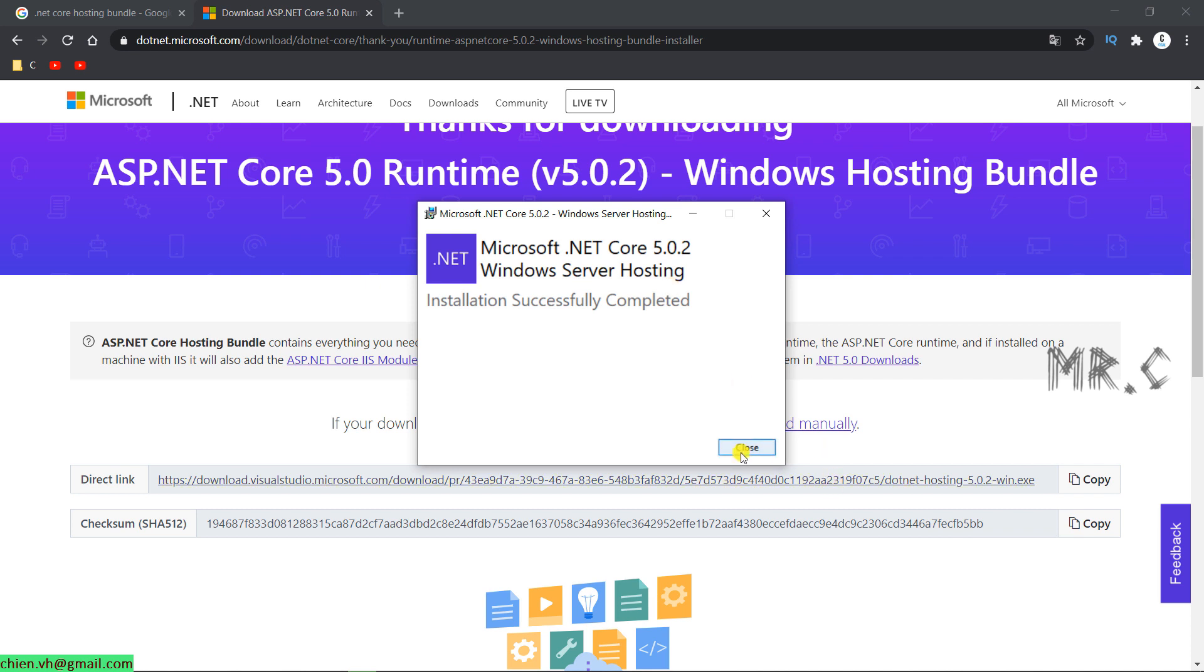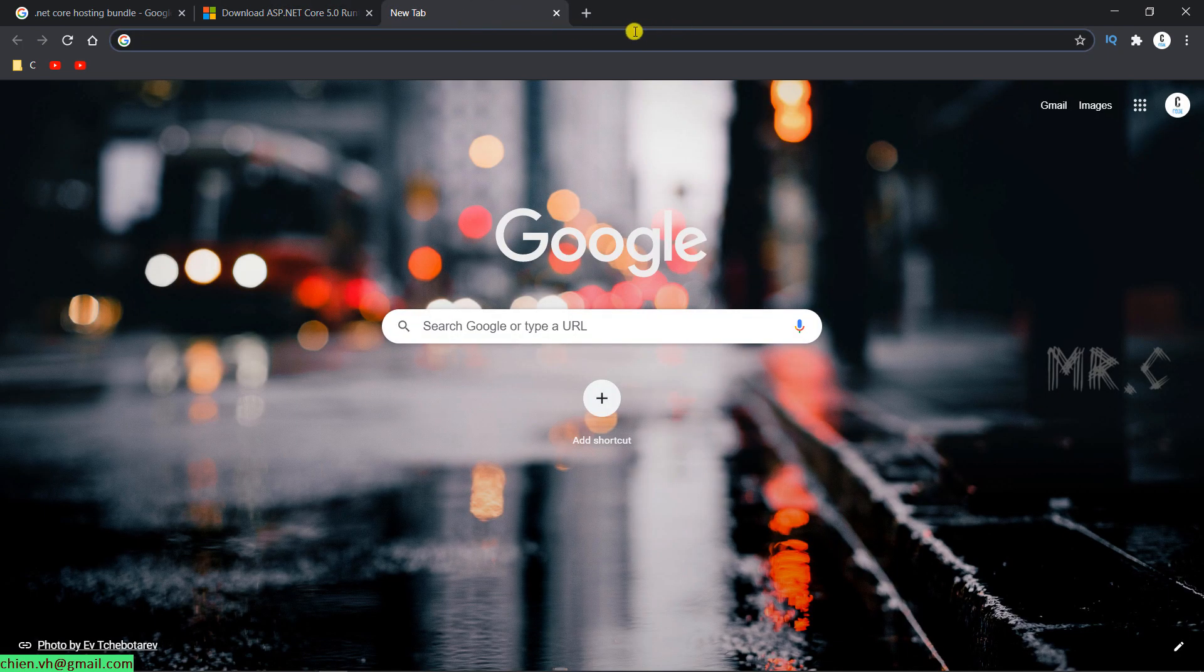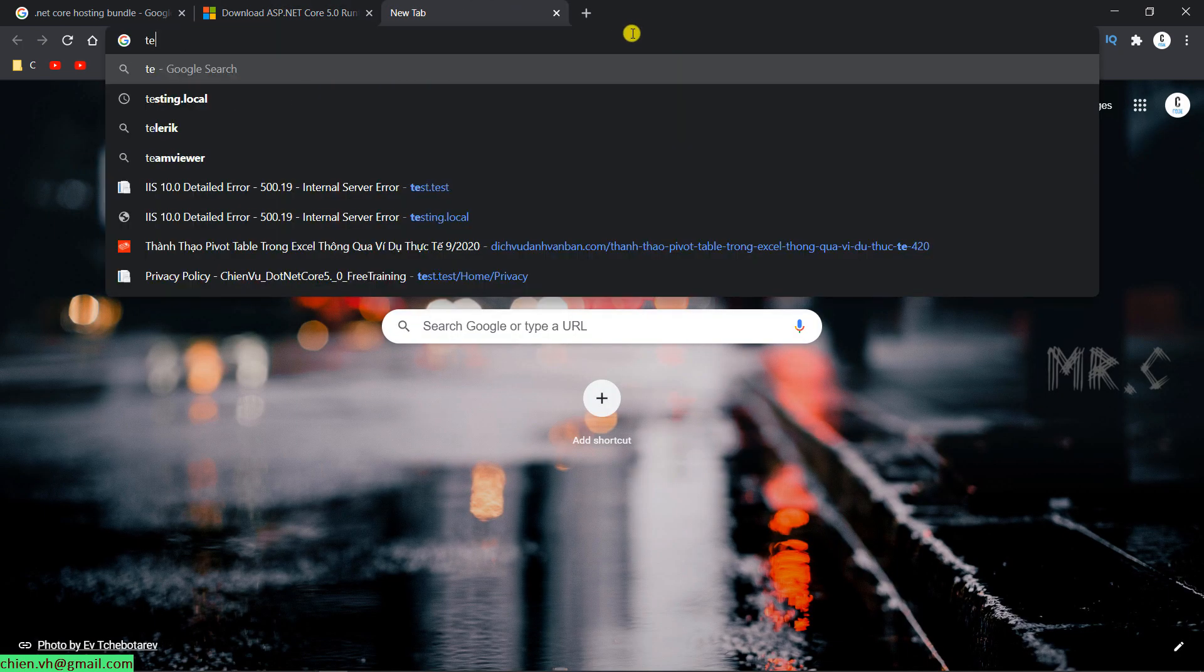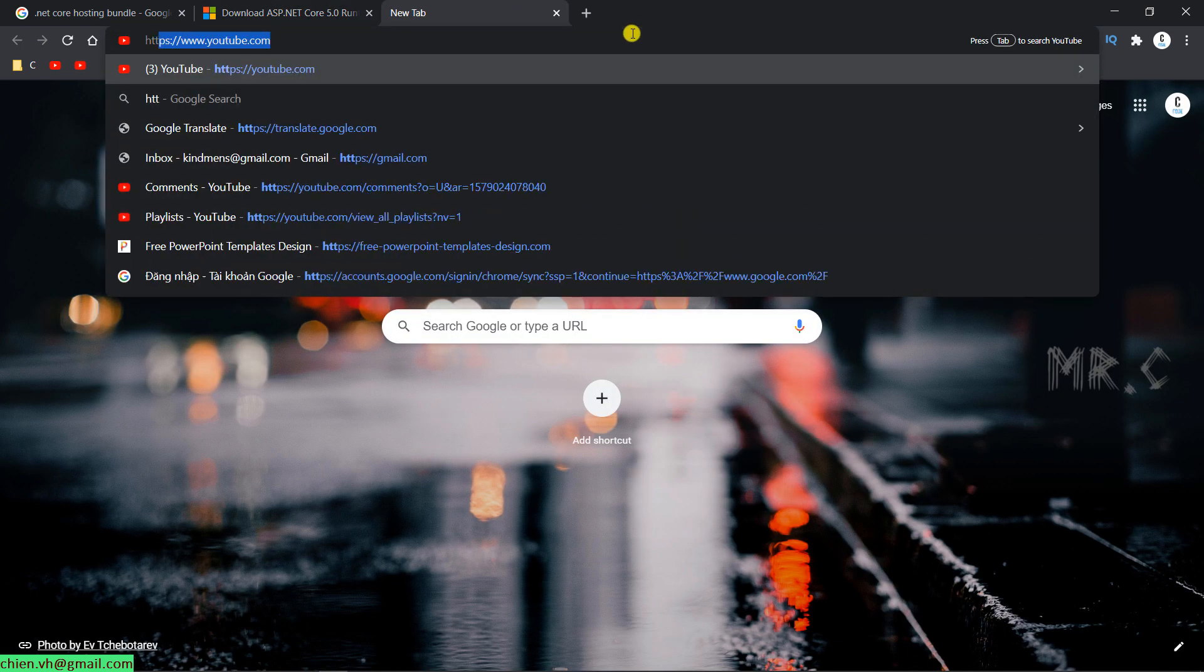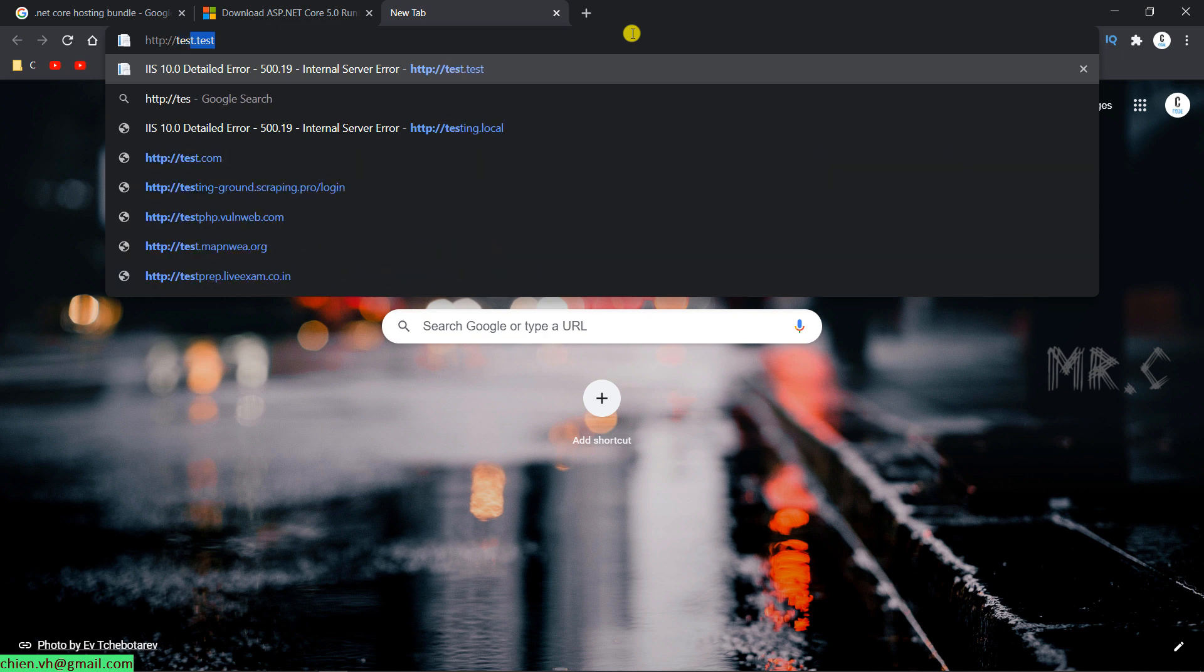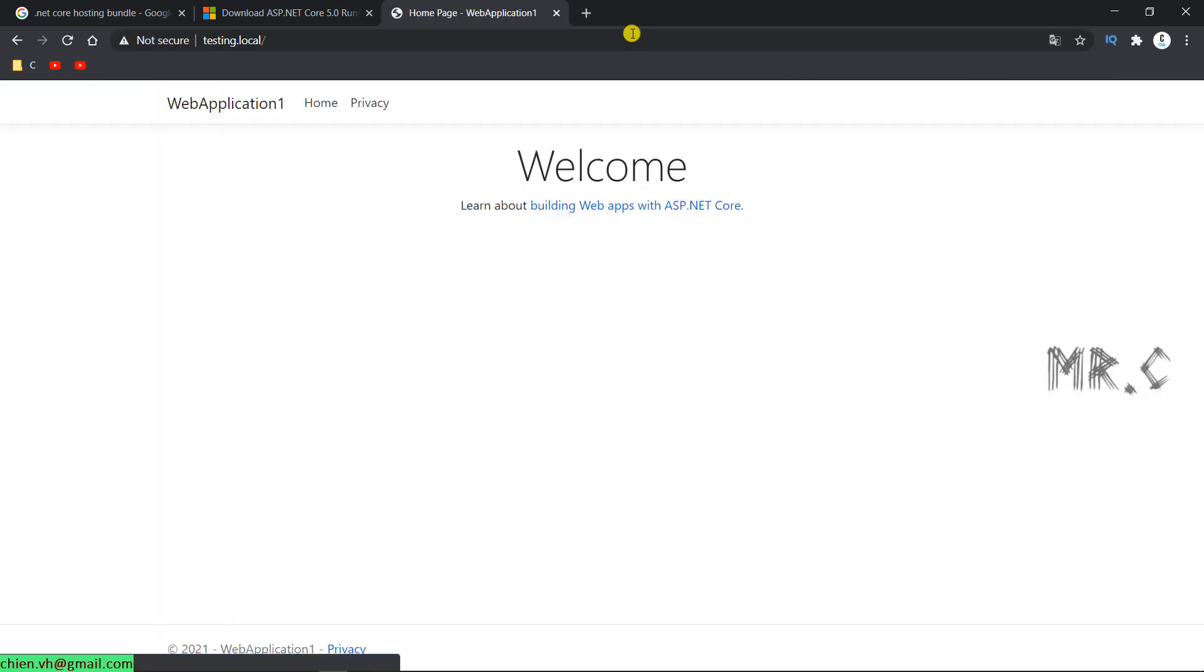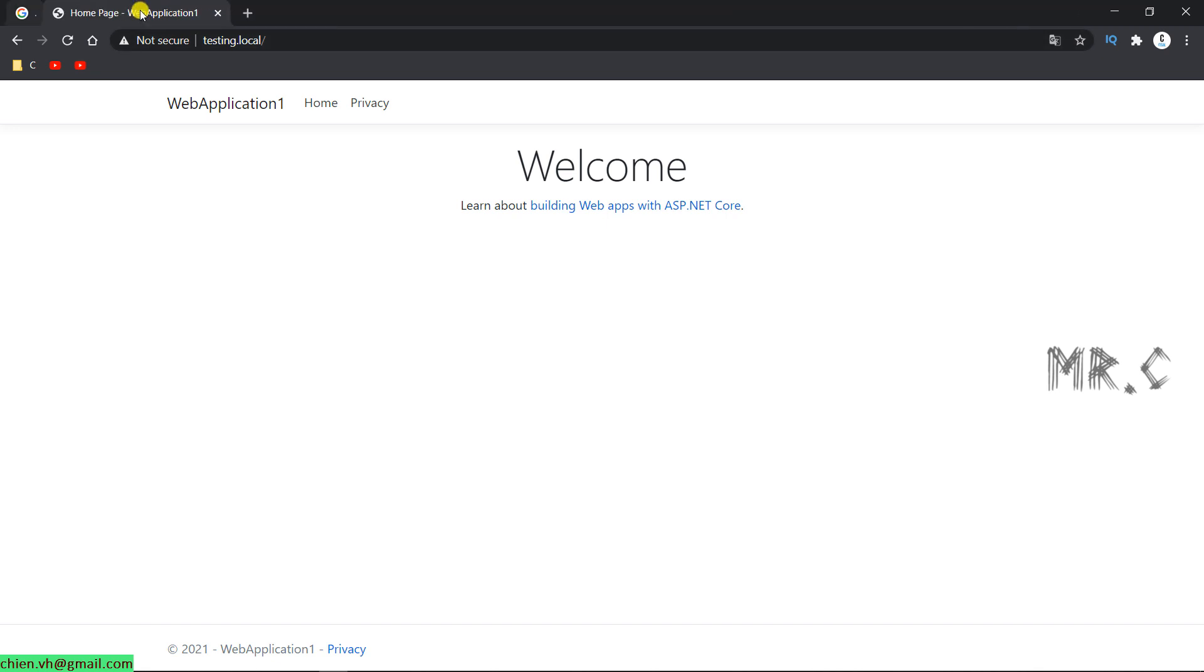Click on close button. And then you type in again for the testing, http testing.local. Yeah, and then for now, instead of the error message, you can see the website is running for now.